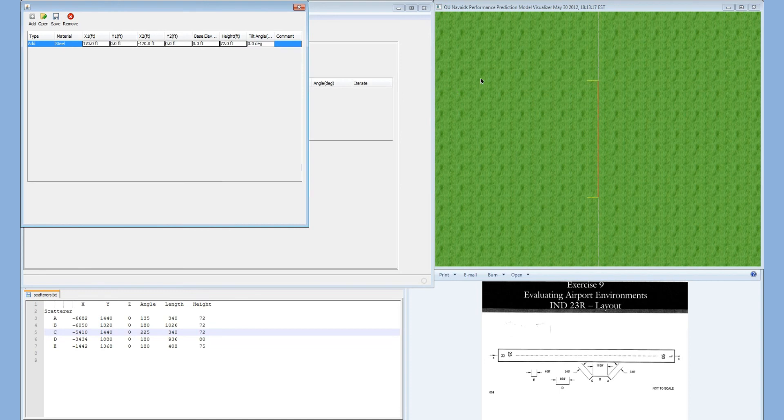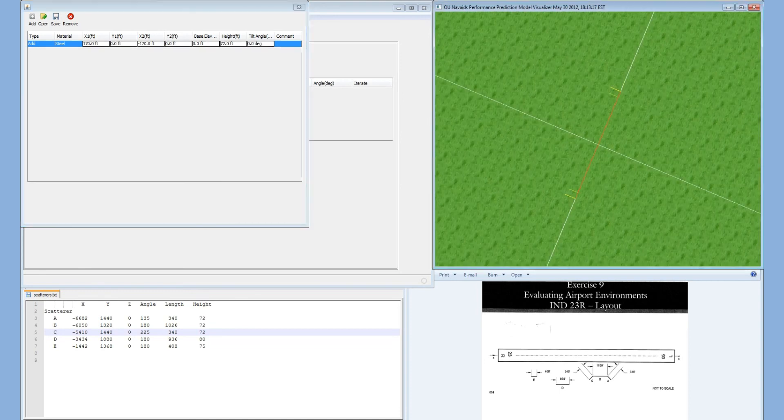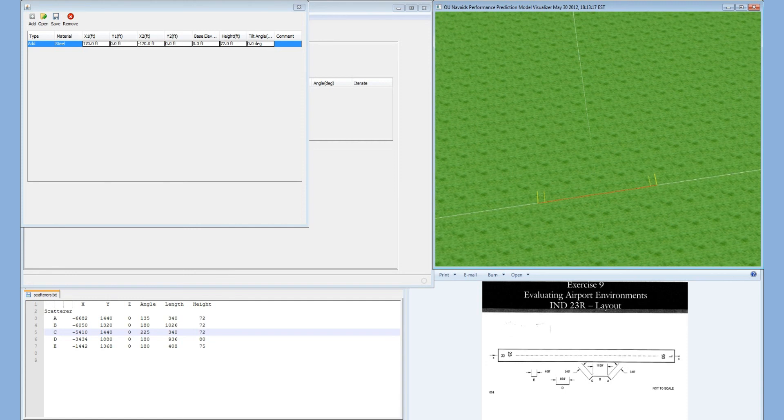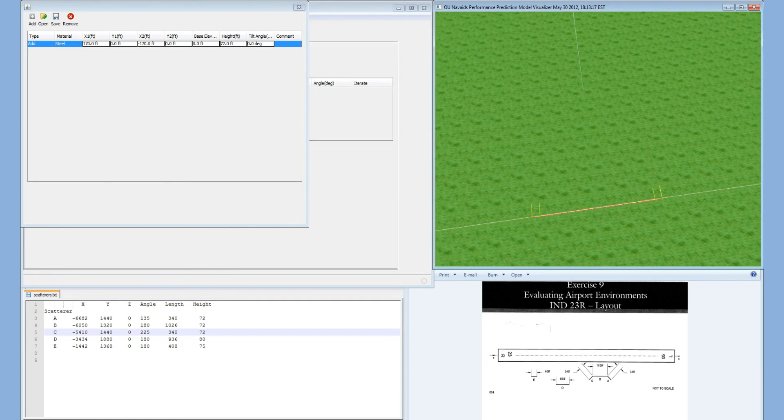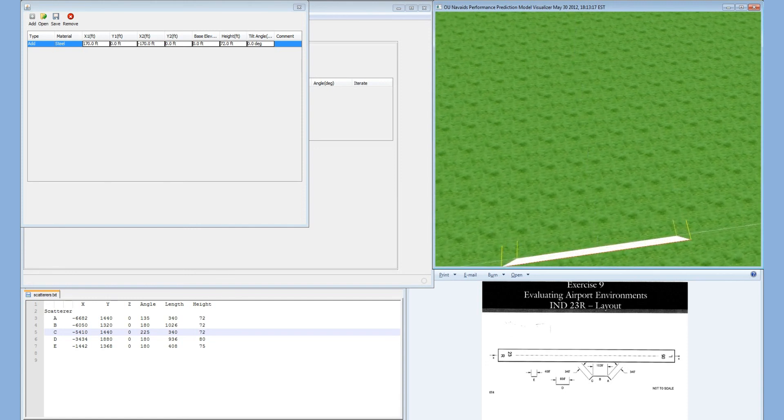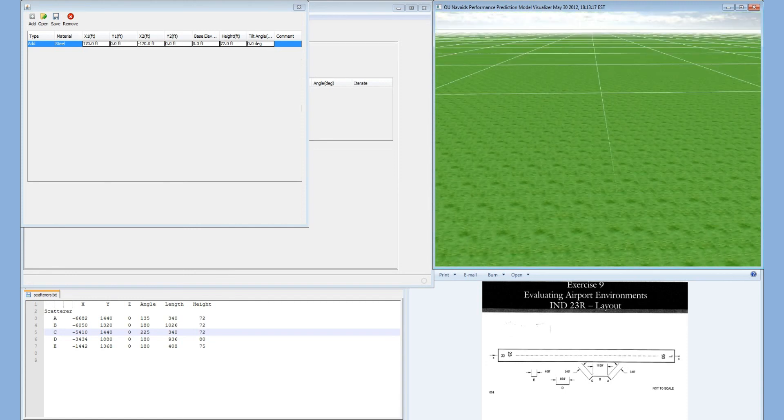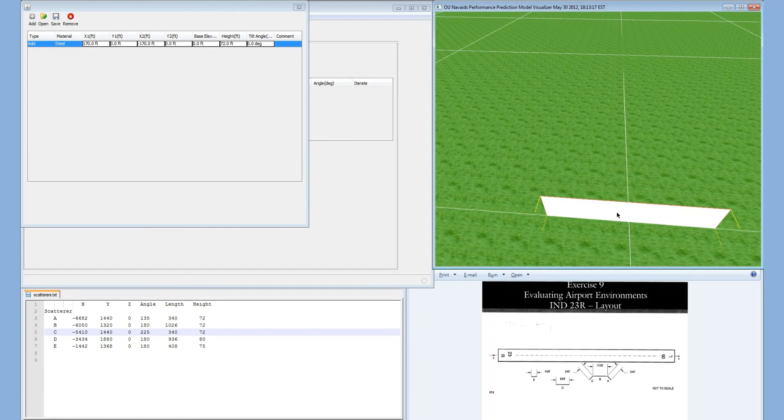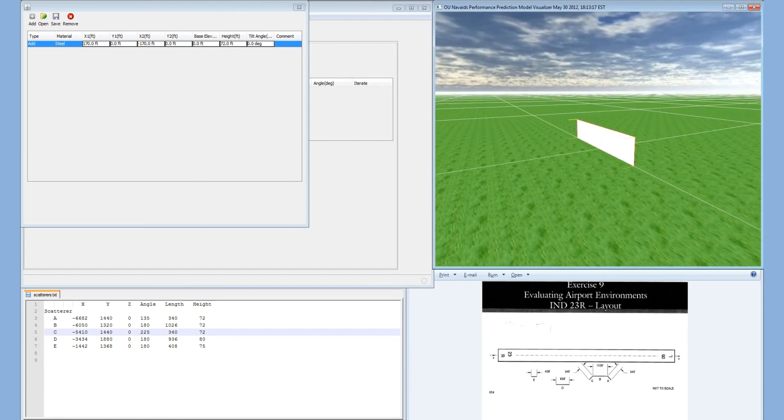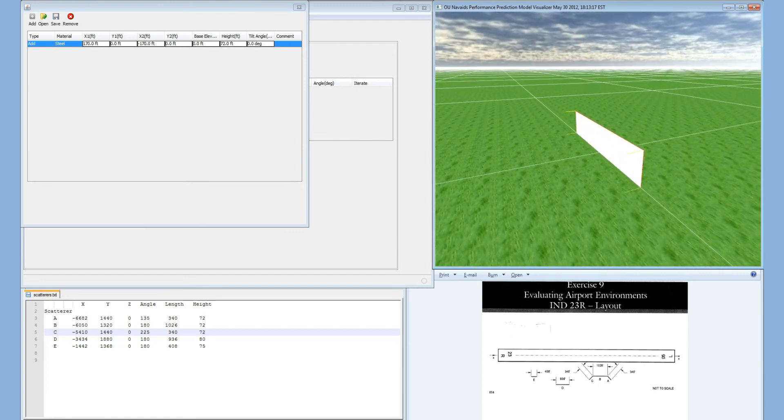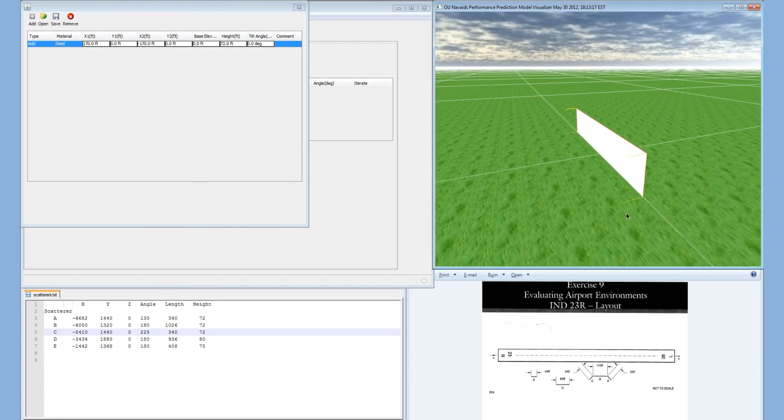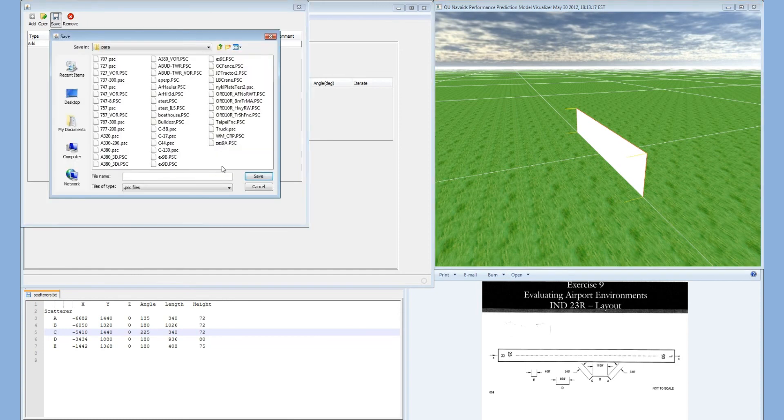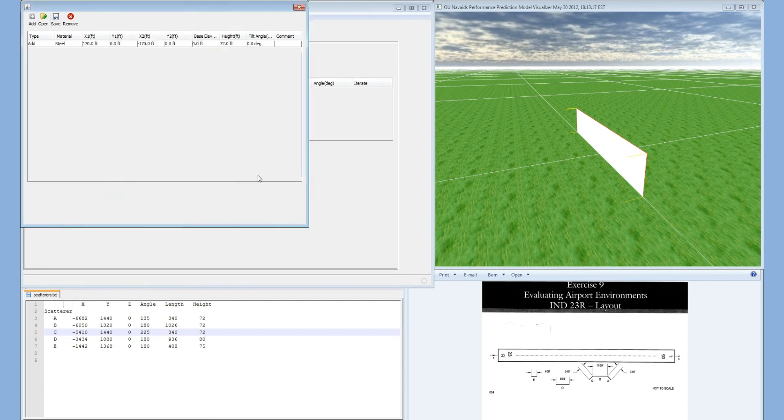If we look in the visualization, we start in a top-down view, but we can move the camera to get a side view of the plate. This is simply our plate A. We want to save this plate A, and we'll call it exercise 9A for plate A of exercise 9.